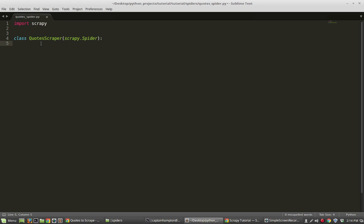Essentially, Scrapy provides us a sort of interface where we can make use of a lot of the scraping content already provided by the Scrapy package. We define a variable called name — I'm going to call it quotes. This name is how we refer to the spider when we actually want to run it. Scrapy goes to the spider and looks for this name to be defined, and that's how it refers to the spider.